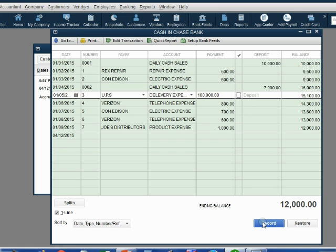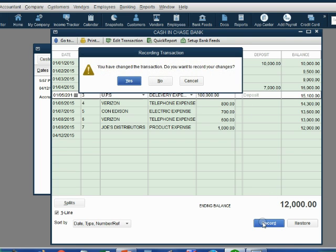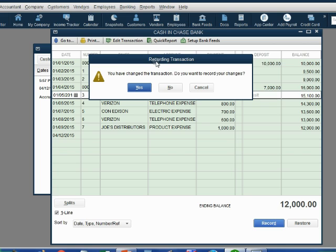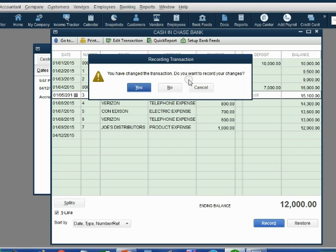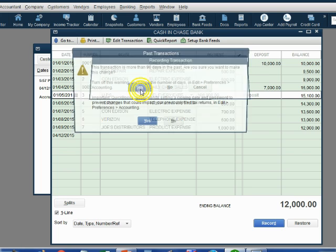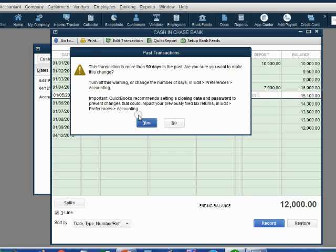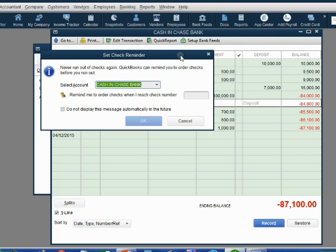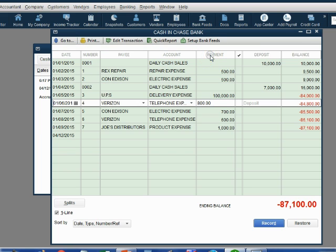Now when we record the change, QuickBooks gives you a warning message to make sure you're not doing it by accident. You have changed the transaction. Do you want to record the changes? Let's click yes and then click yes past this message. This is an advertisement that you can just close out. Notice the ending balance in the register changed immediately to a negative $87,100.